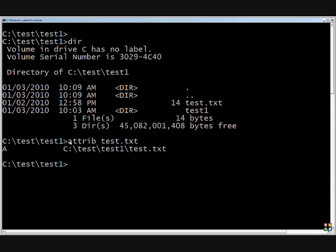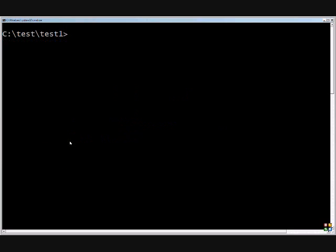By default, any file created has the A or archive bit set, which is what's used for backing up files. We'll go ahead and change its attributes.